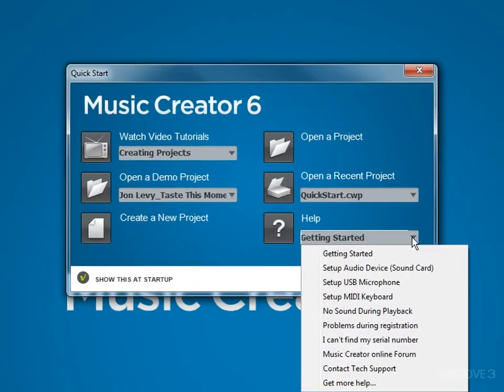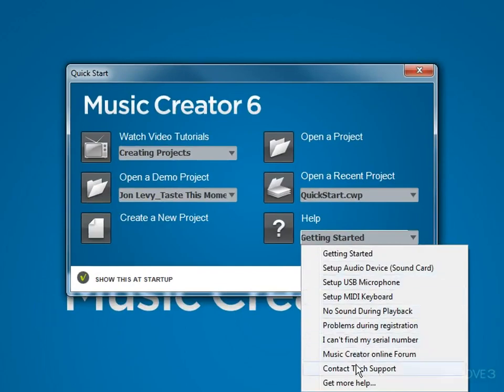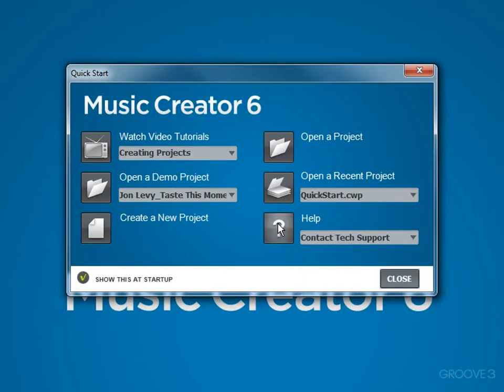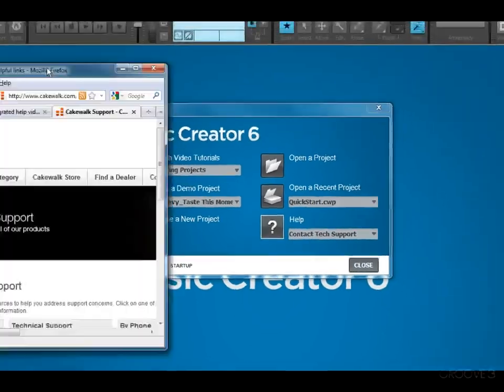We'll go right back to the QuickStart dialog and take a look at the help section. These help links include everything from setting up your sound card to help with registration to how to contact Cakewalk technical support. Just choose a help topic from this list and then click the question mark, and it will open in your browser.